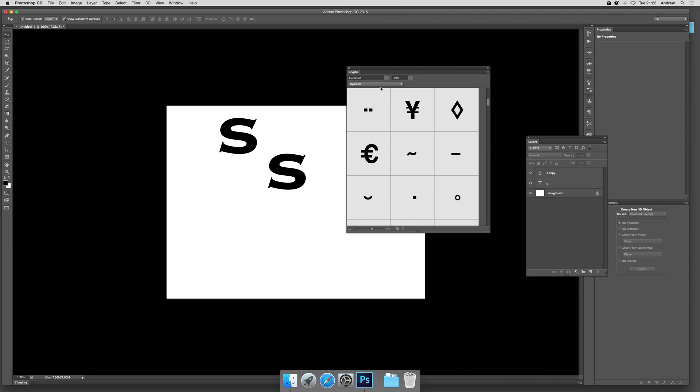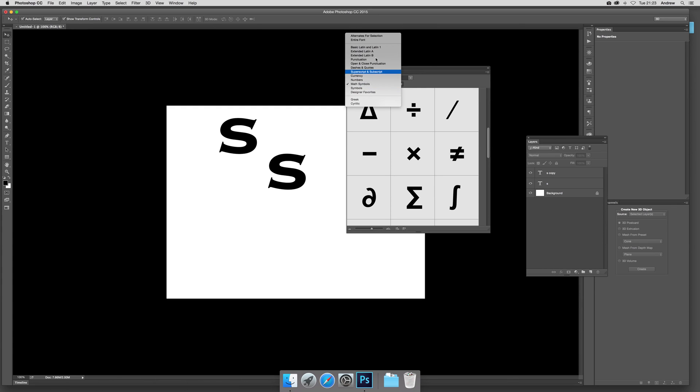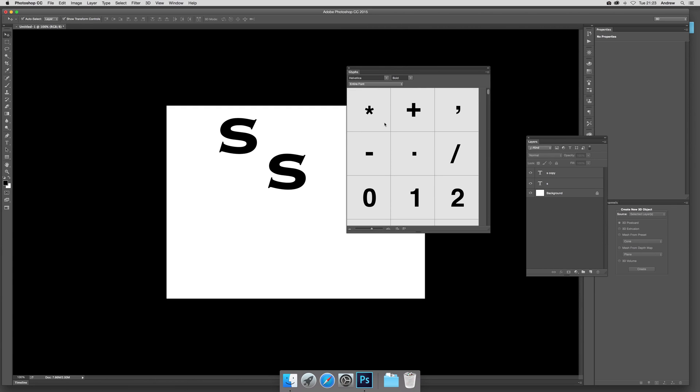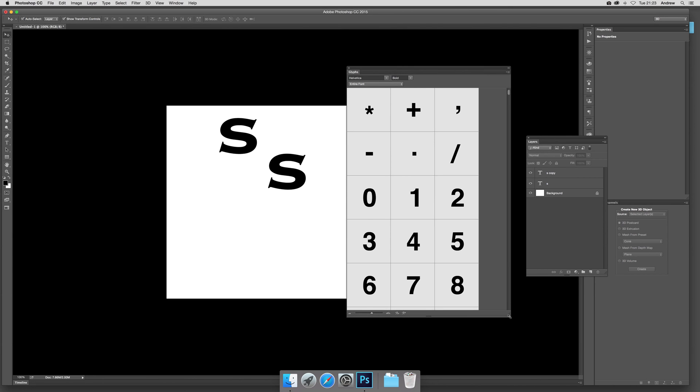You can also modify the weight and select symbols, mass symbols, or the entire font to see all the various designs. You can expand it to make it bigger as well, which is quite nice.